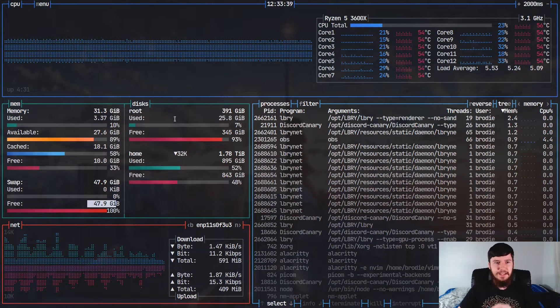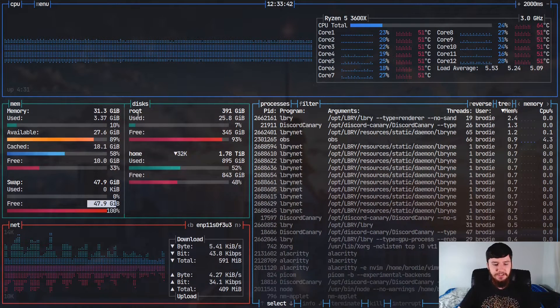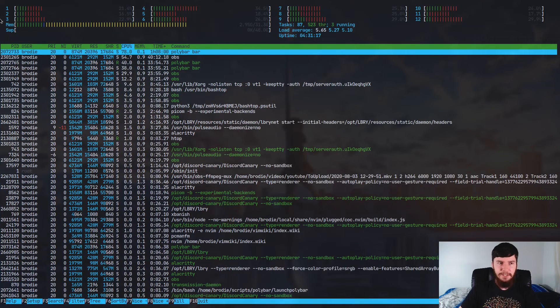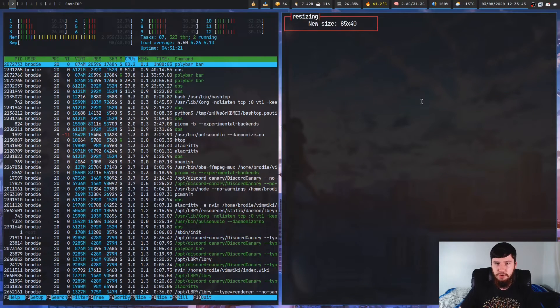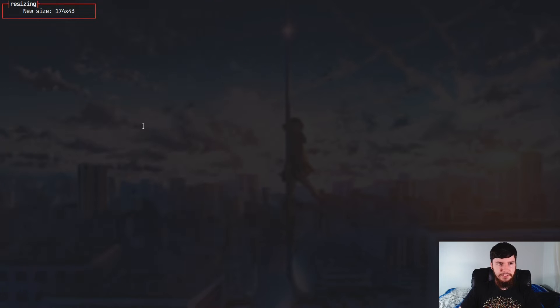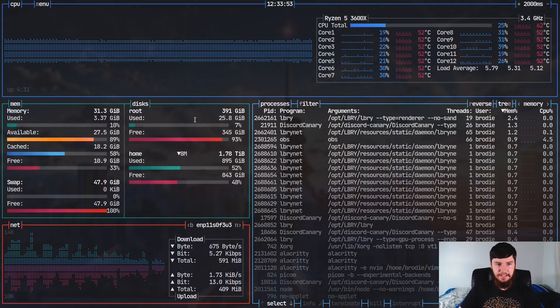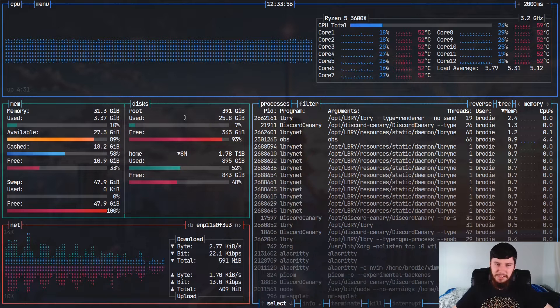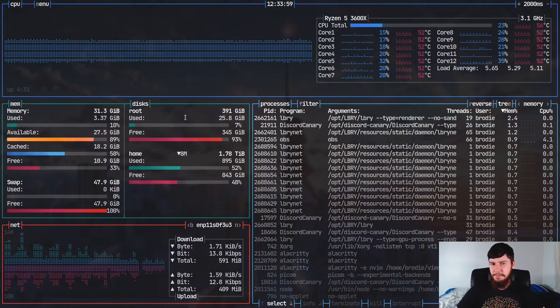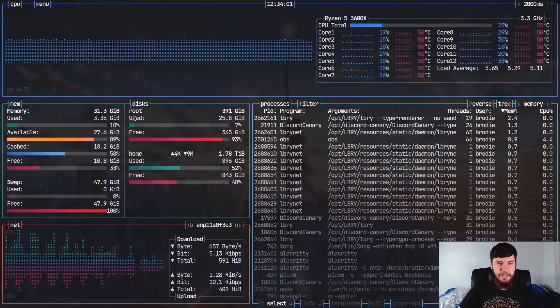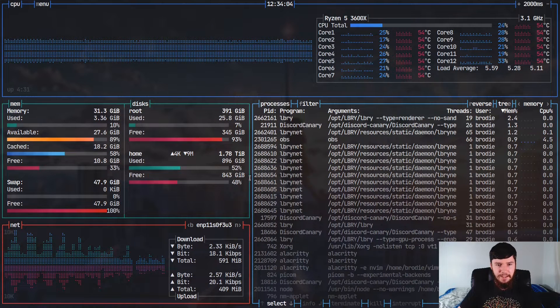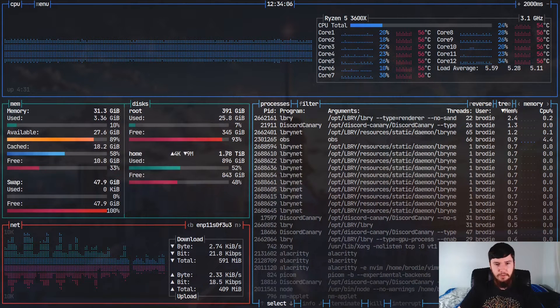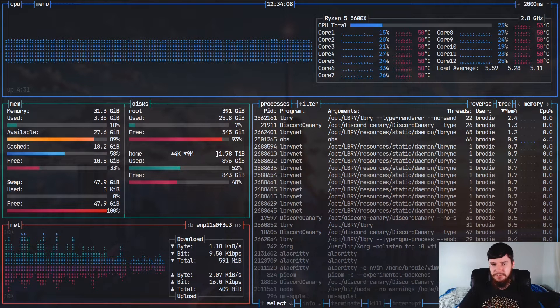Anyway, next to that, we have the disk usage, and this is something you don't actually get to see over in HTOP. There's nothing about our disks over here. But over in Bashtop, we have to give it a second to resize because it is written in bash, which means it will be a little bit slow from time to time. That's really the only problem with it. But over here, we have our root disk usage, which is my NVMe drive, and also my home disk usage, which is my two terabyte hard drive.